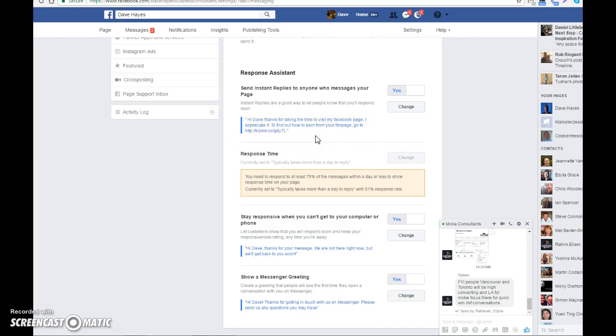So when anybody comes to your Facebook fan page and you're not on Facebook, they will automatically get that instant reply. It's another superb way of leveraging Facebook to get people to opt into your offers and your list.